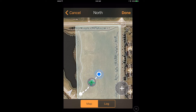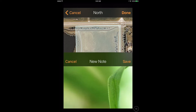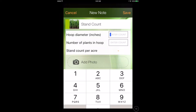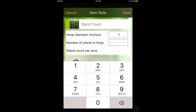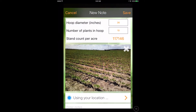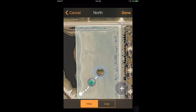Stand counts are just as simple. Pick it from the menu, and OpenScout prompts you to take measurements that fit the crop you're scouting. Here, we've recorded 19 soybean plants in a 36-inch radius.